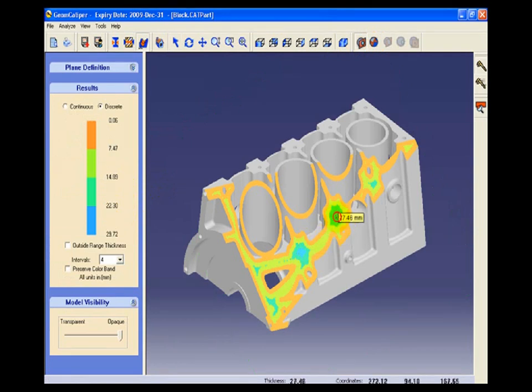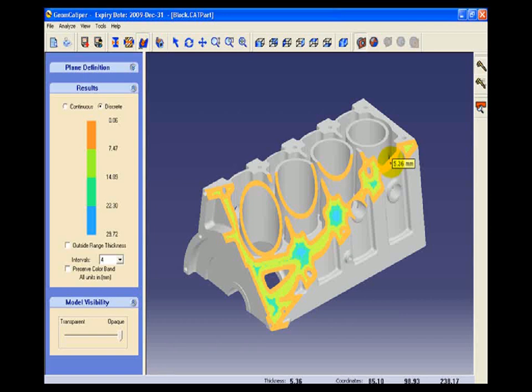With this we come to the end of the technical presentation of the main functionalities of GeomCaliper.